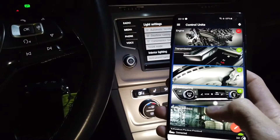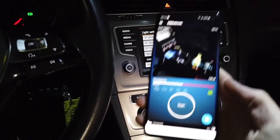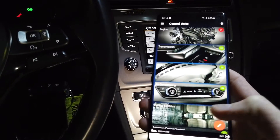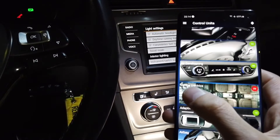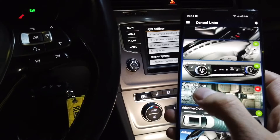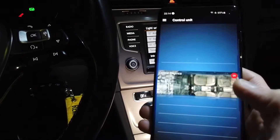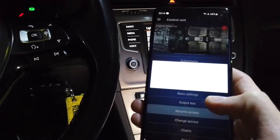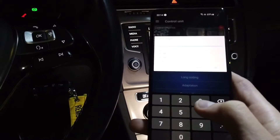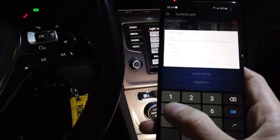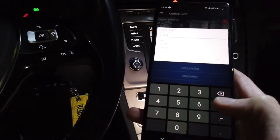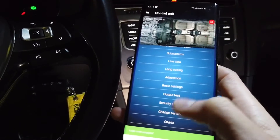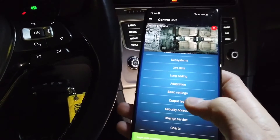Over here I have OBD11 connected to the car. We are going to the modules list and selecting Central Electrics module 09. We are going to Security Access to enter the login code, which is 31347. This code will let us enable and adjust some features.